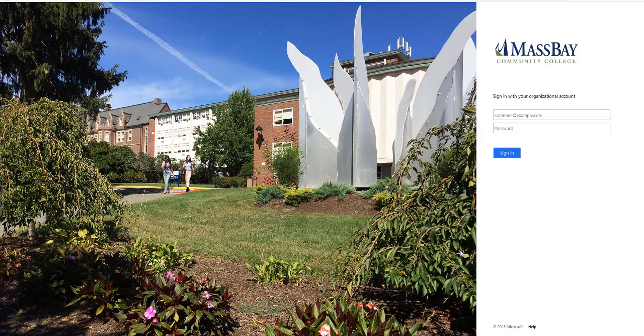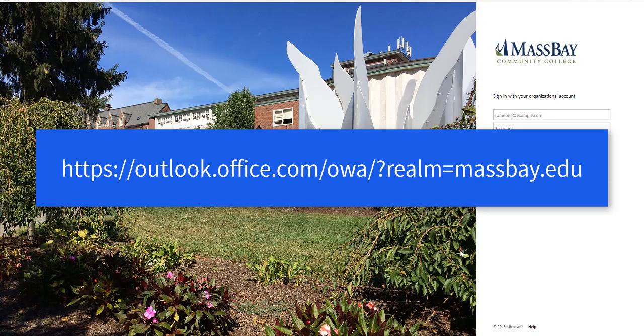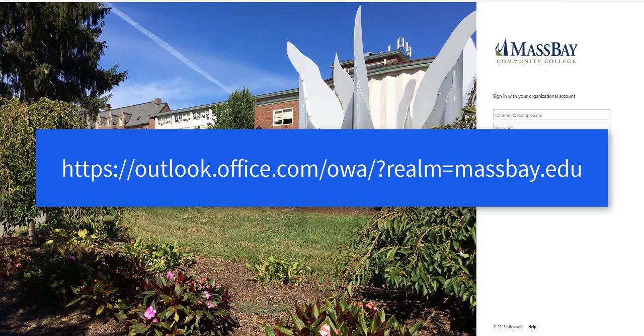The MassBay website homepage has a link to get you to the email logon page. You can also get there manually by entering the following URL into your browser.